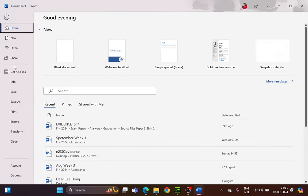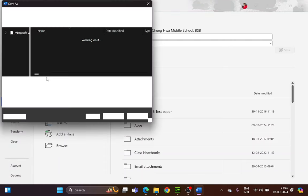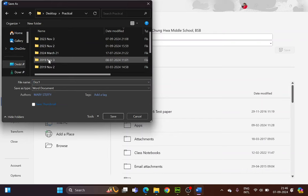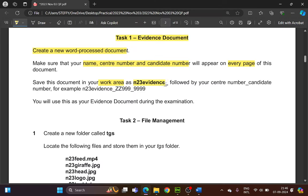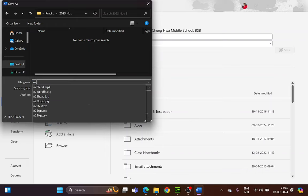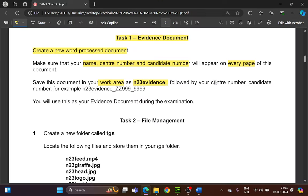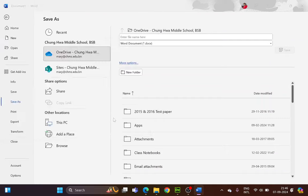Now save this document in the work area. File > Save As > Browse, go to your work area, find your folder, and set the file name as N23 evidence, underscore your center number, underscore your candidate number. Save it as a Word document. You will need this later.